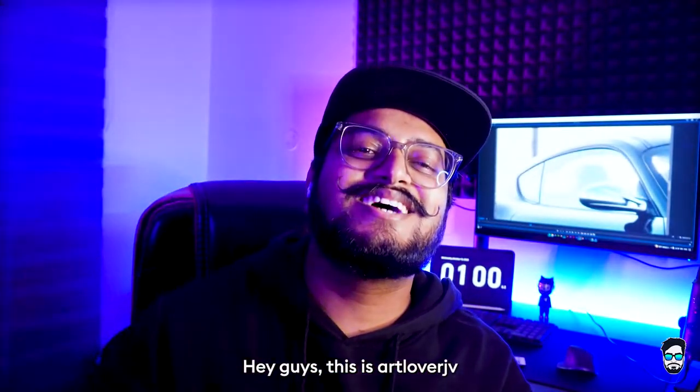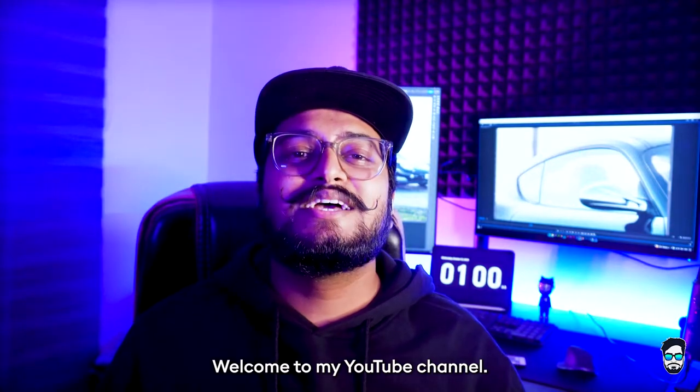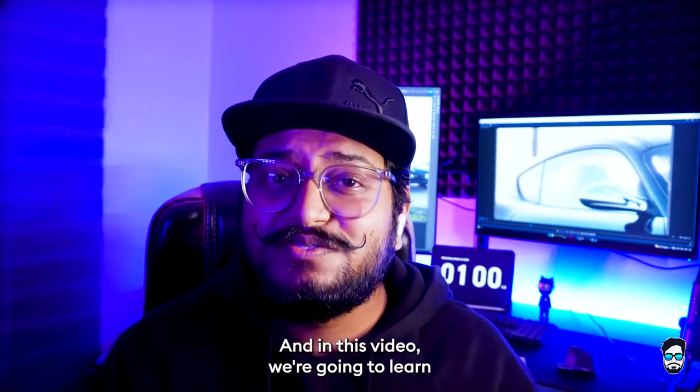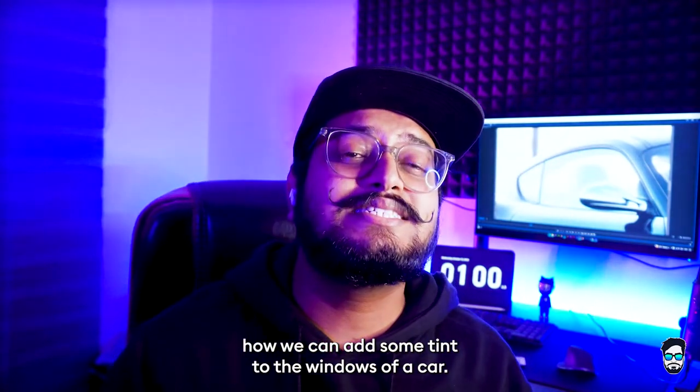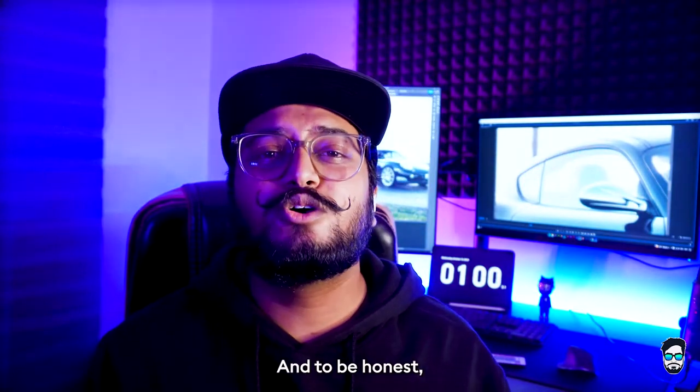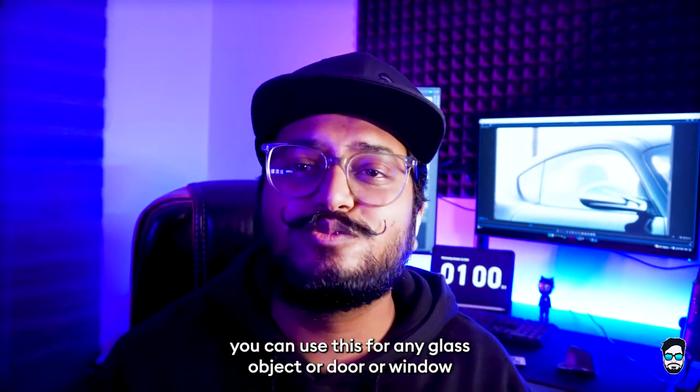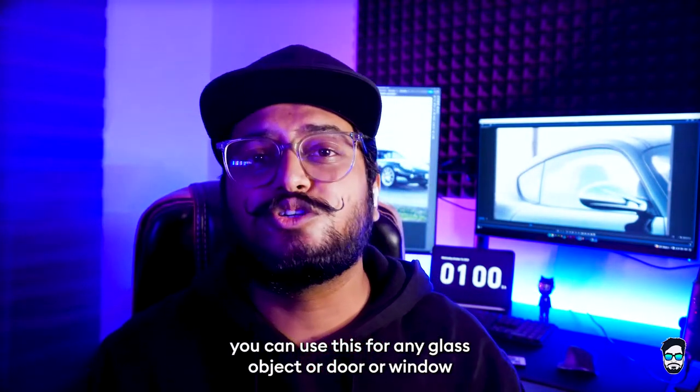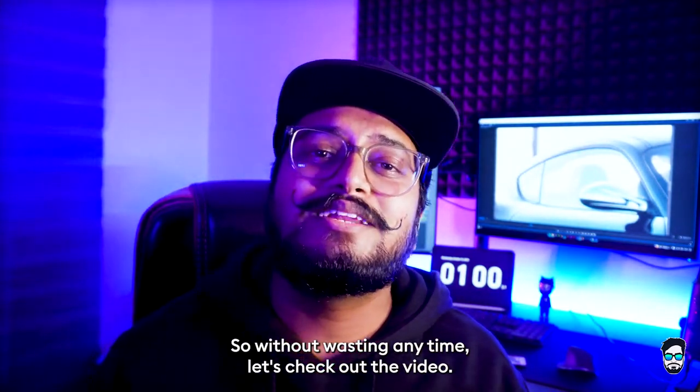Hey guys, this is Art Lover JV. Welcome to my YouTube channel. In this video we are going to learn how we can add some tint to the windows of a car. And to be honest, you can use this for any glass object or door or window. So without wasting any time, let's check out the video.